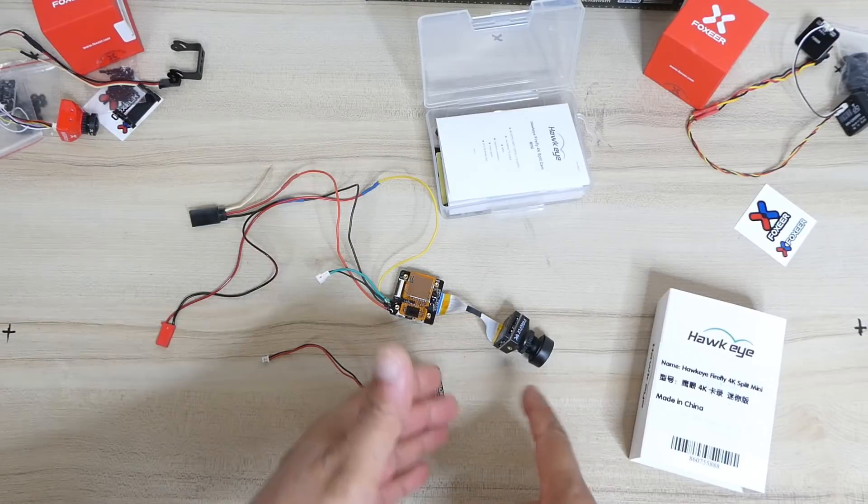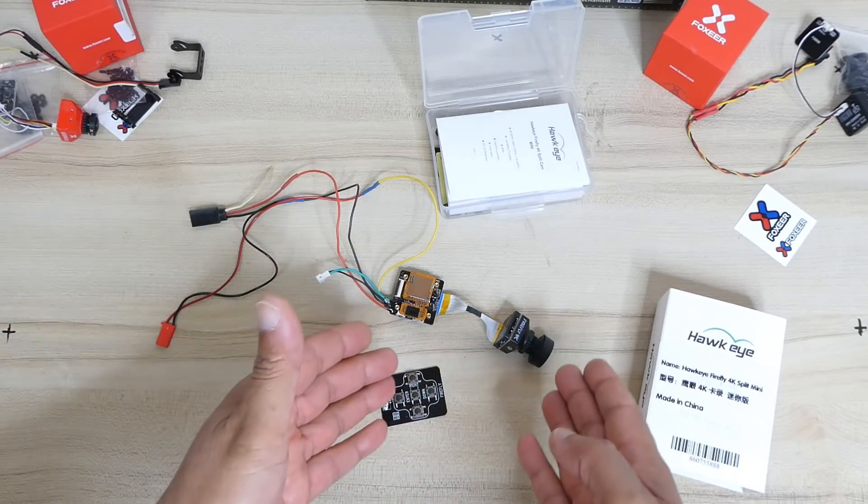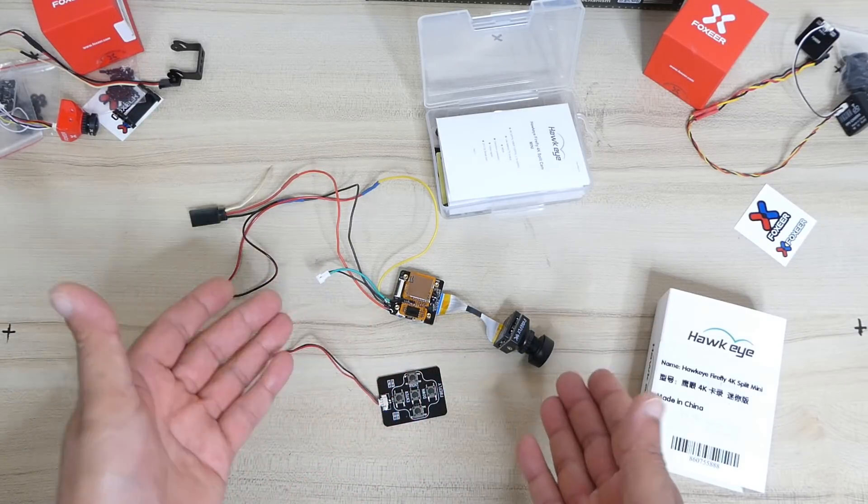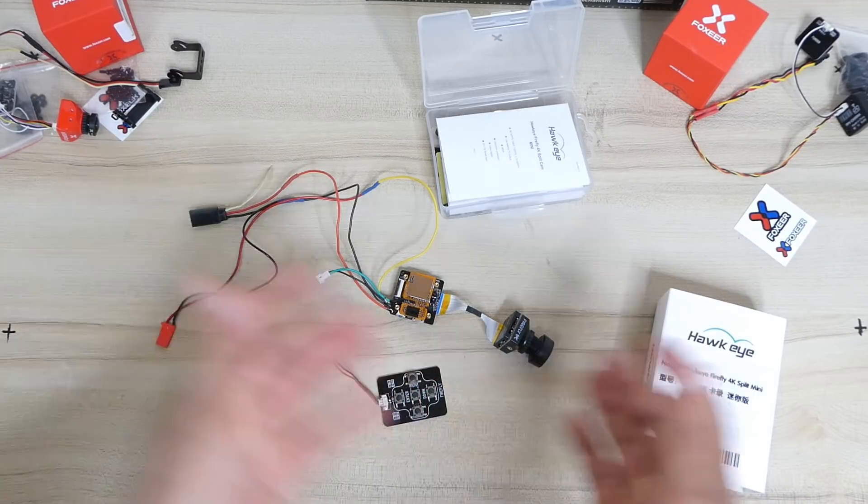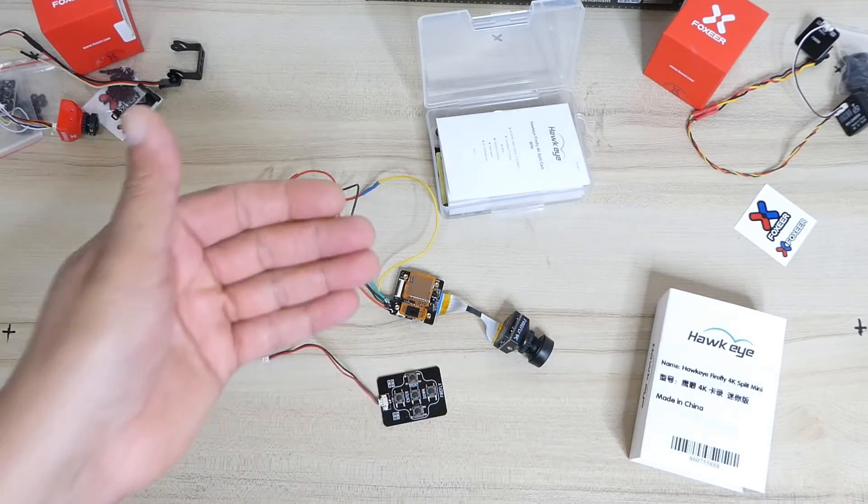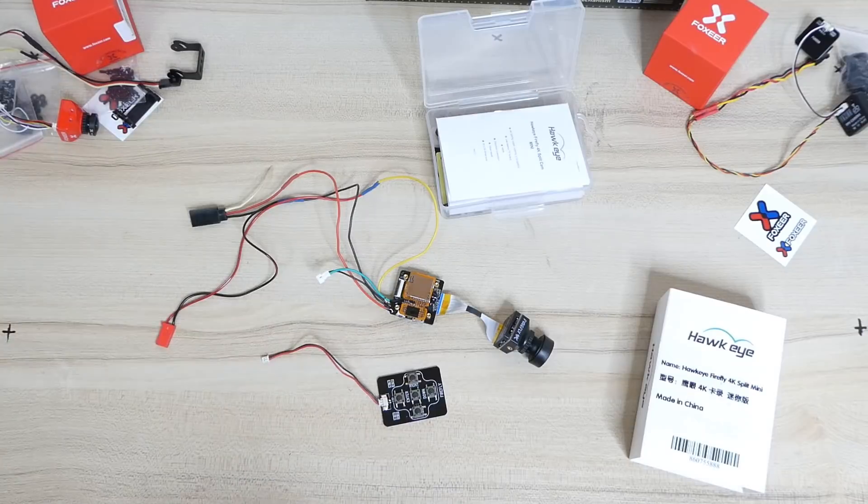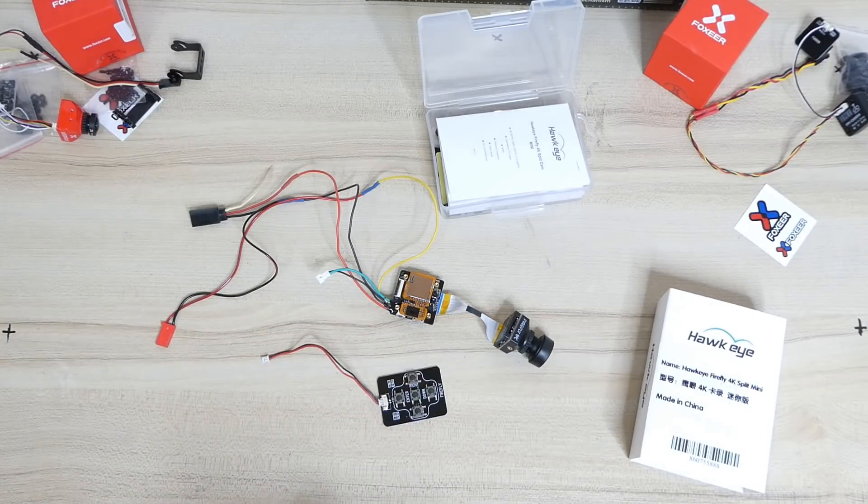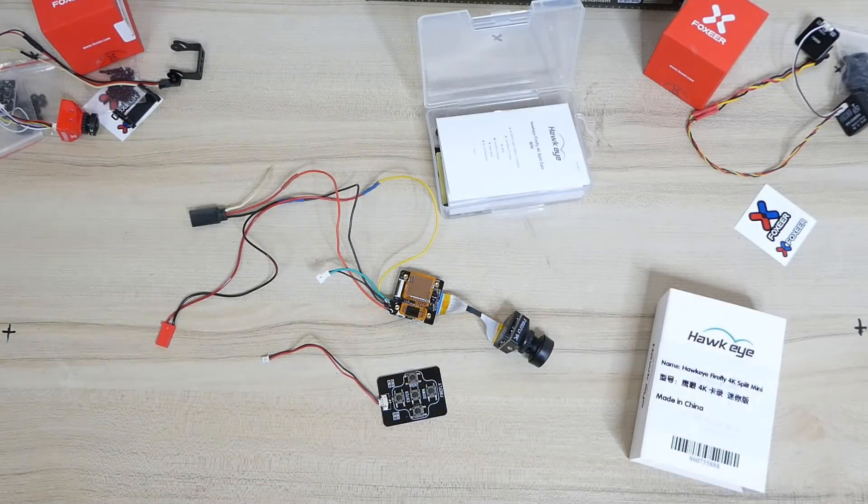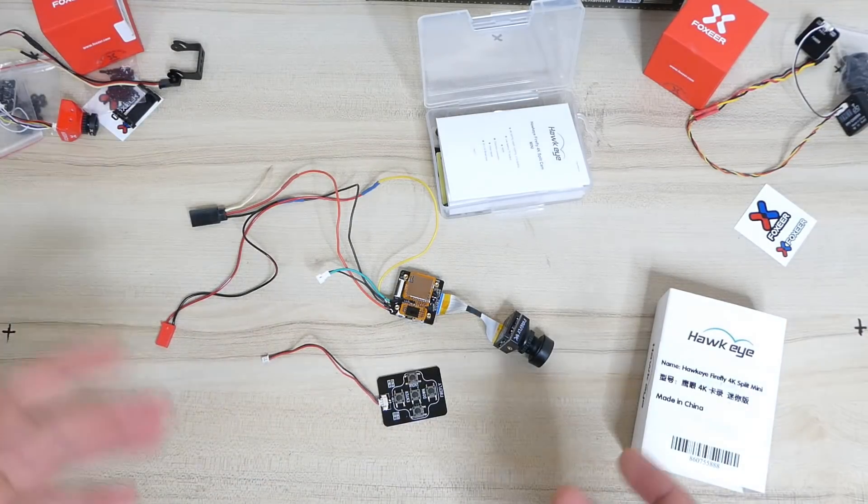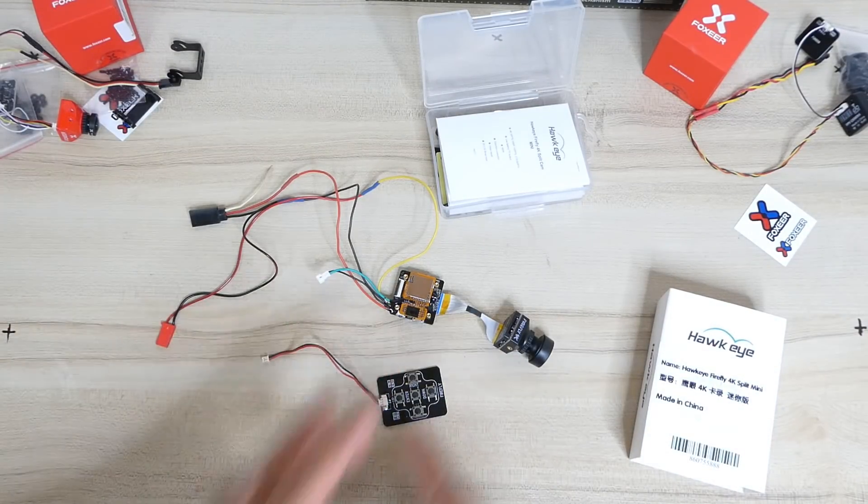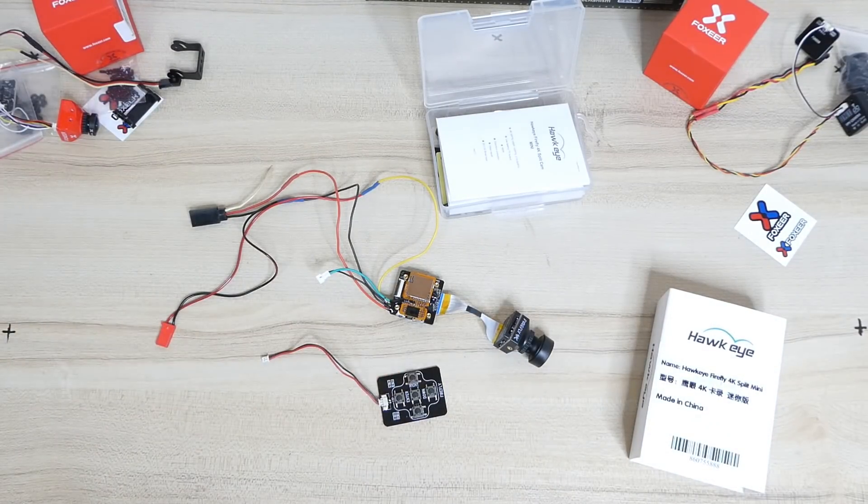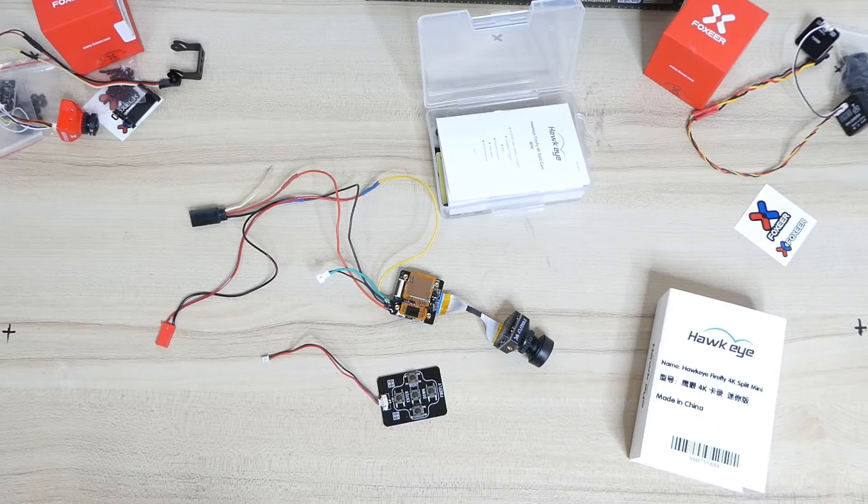At the same time, not only it gives you FPV footage, live video, but also records up to 4K 50 frames per second. So this is Firefly split 4K mini.